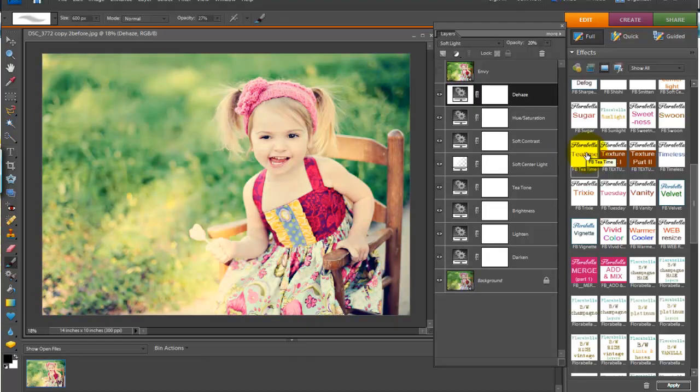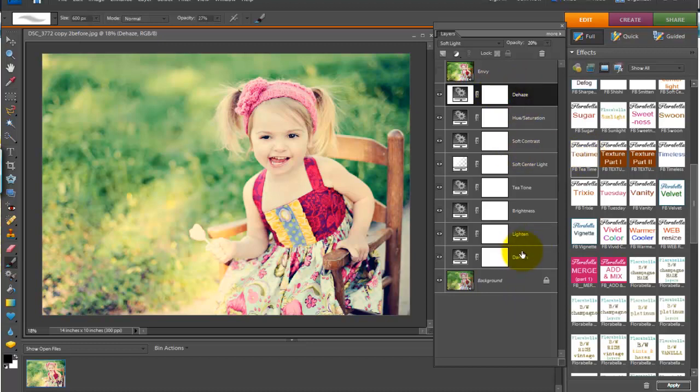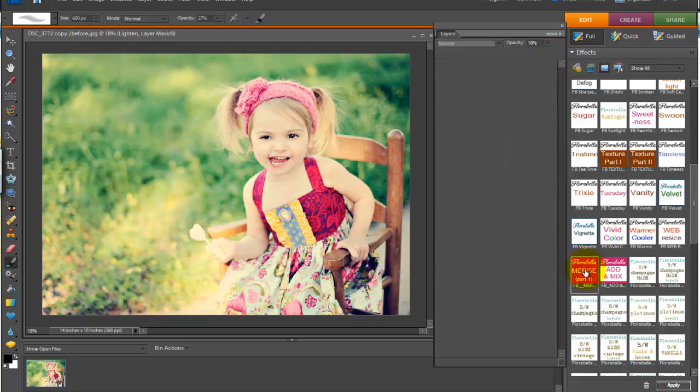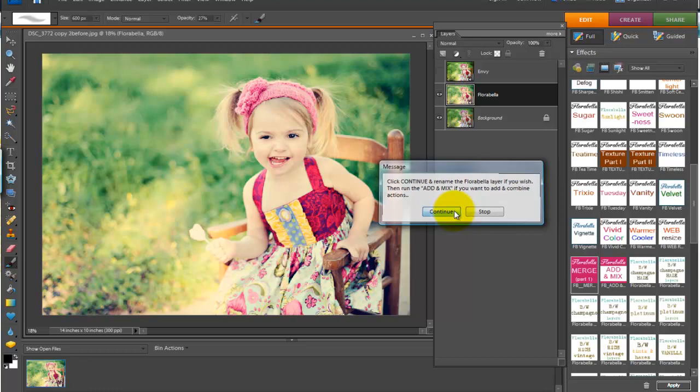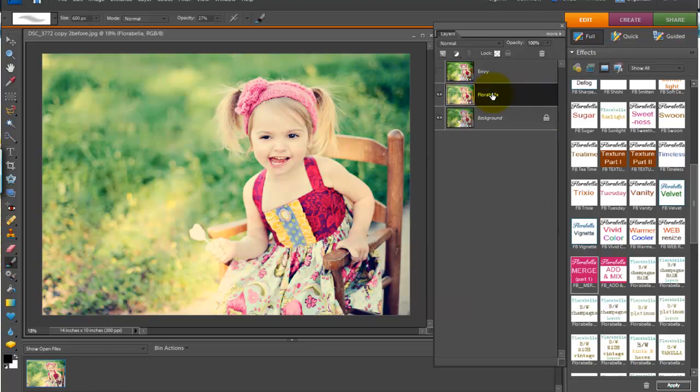It'll load all the tea time layers. Now you can certainly go in here if you like and adjust the different layers. You can bring down the lighten layer if it's too light for you, or whatever you'd like. And then you're going to merge that one, just like you merged Envy. And now it tells you that you can click continue and add another action on top. So let's rename this one tea time.